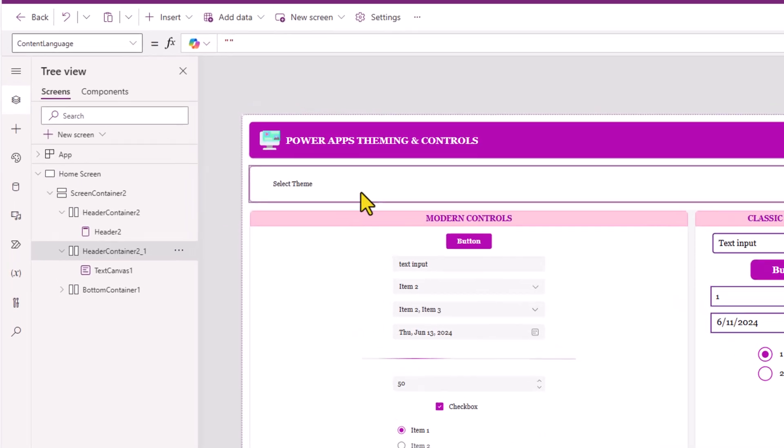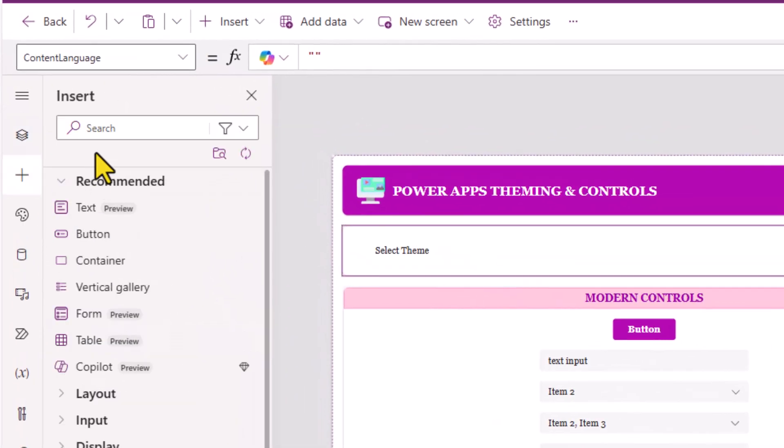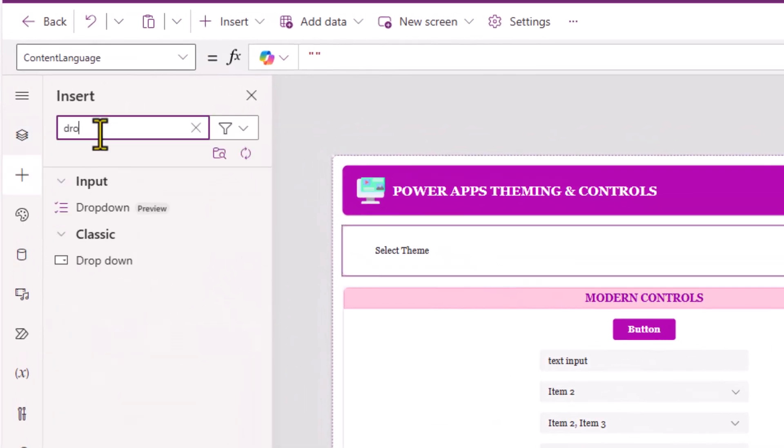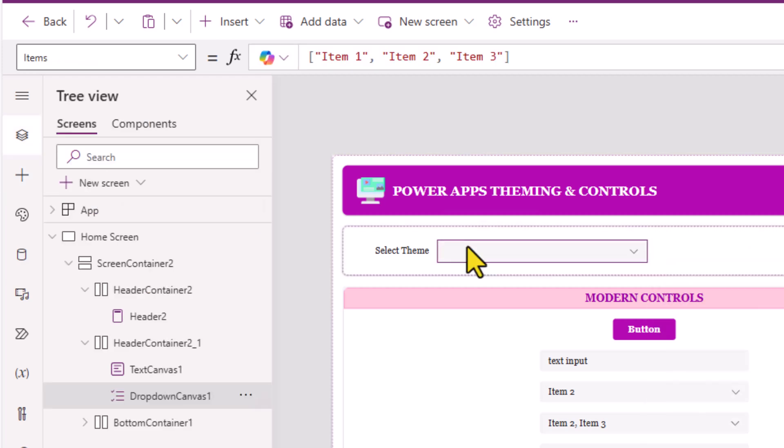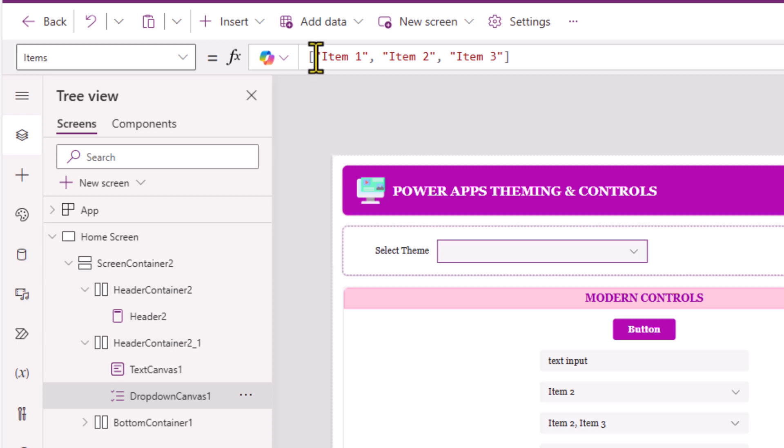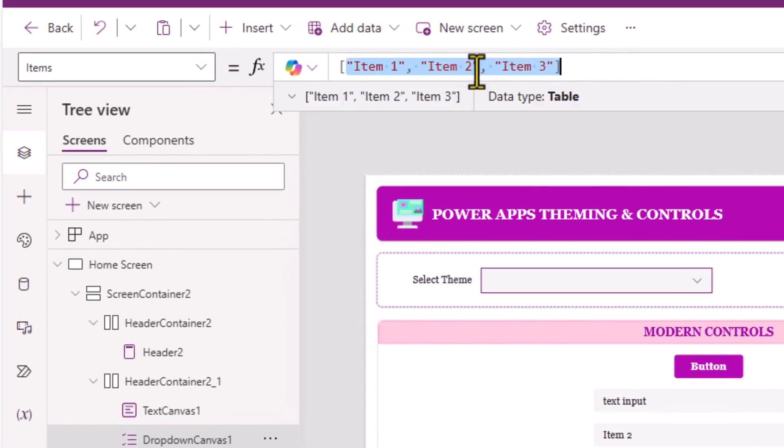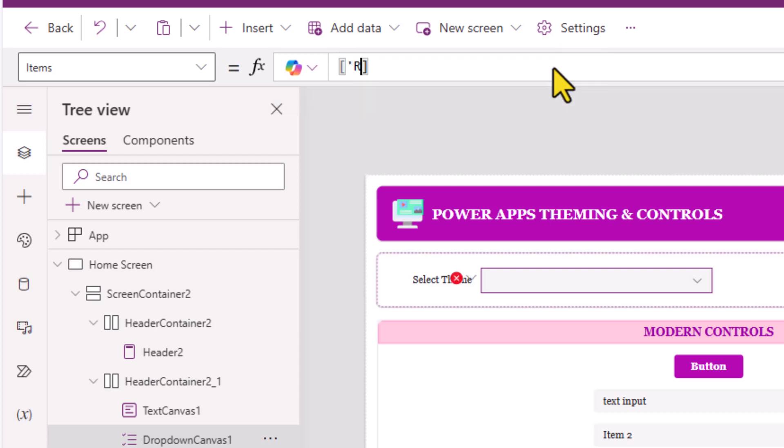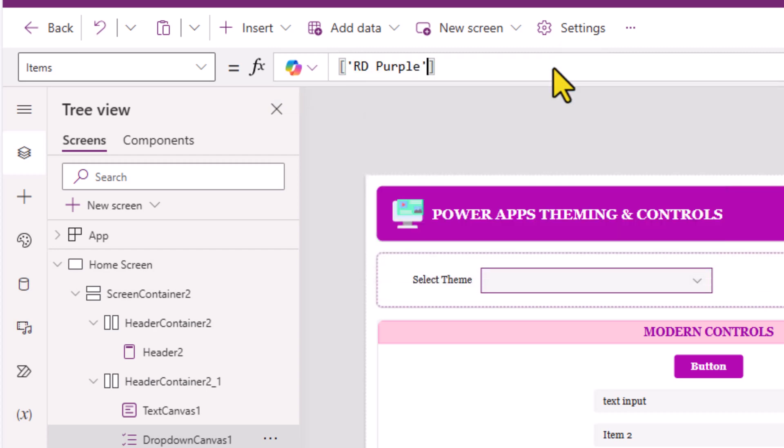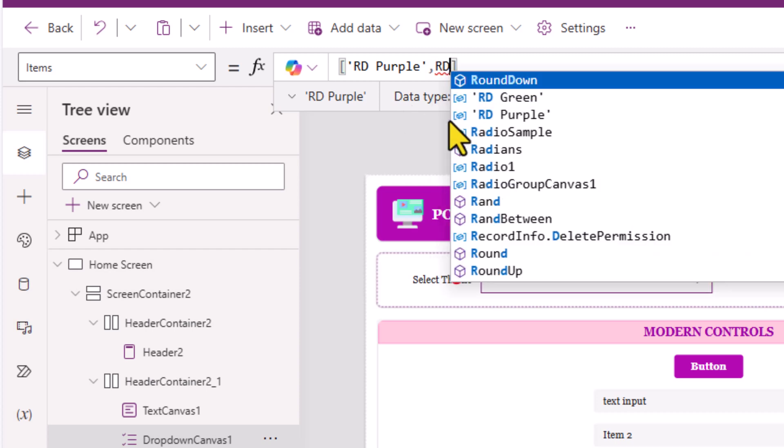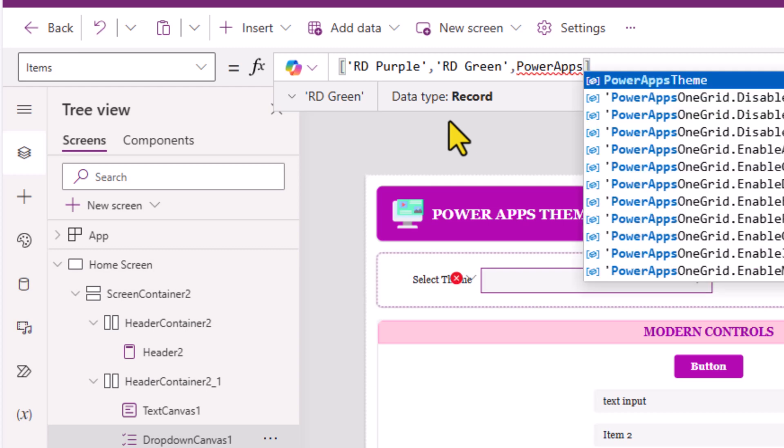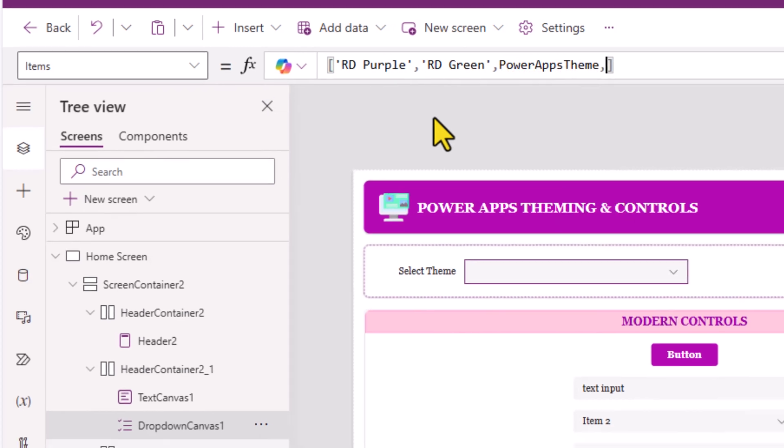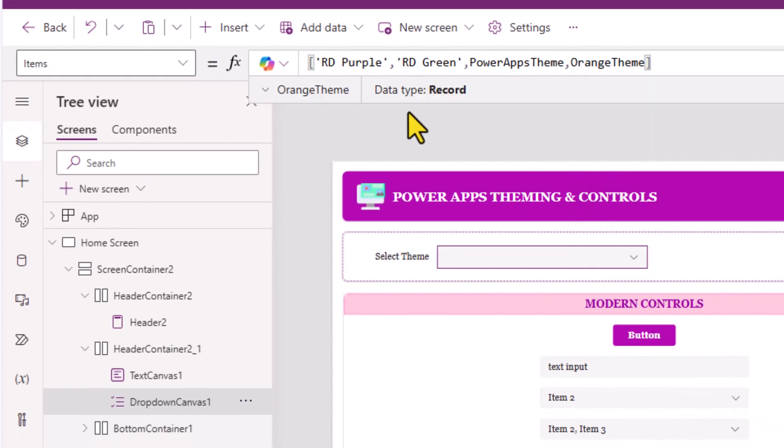In my home screen, I'll go and insert the dropdown control. And for this dropdown, I'll list out the themes. Items expects an array of data. The first item, I'll pick RD Purple, comma, I'll pick RD Green, Power Apps theme, and let's say I'll pick Orange theme.